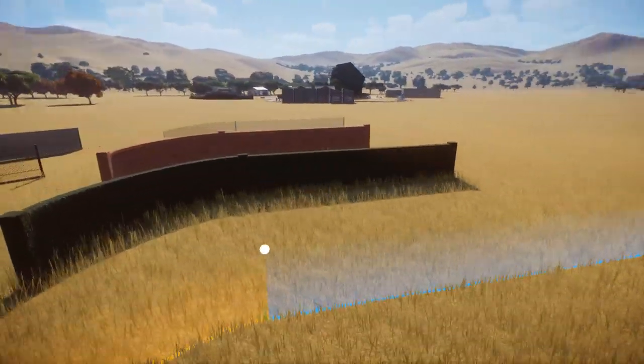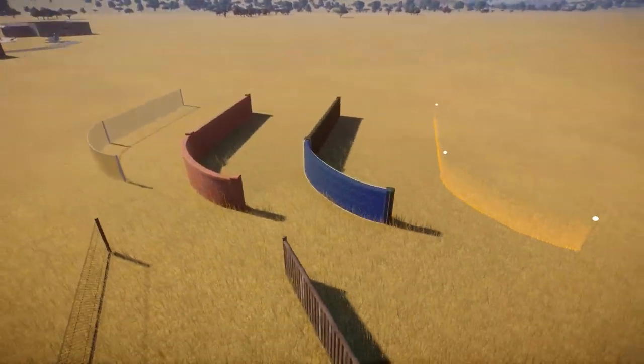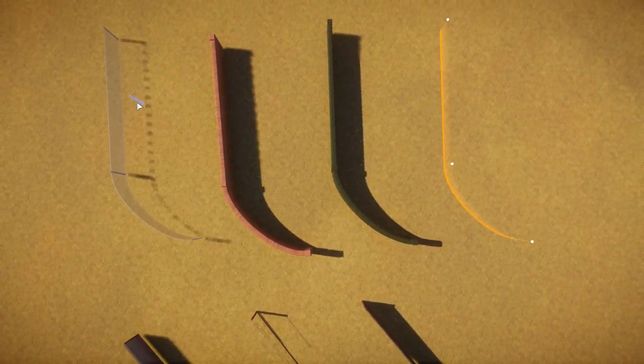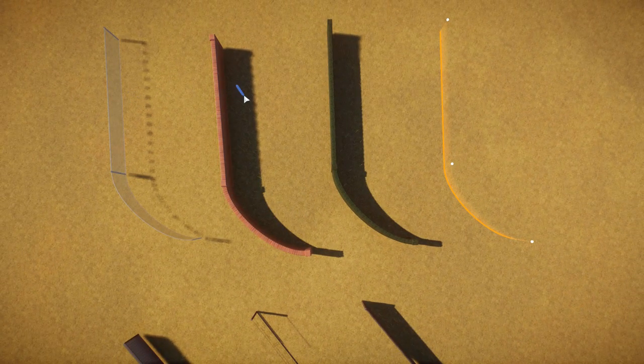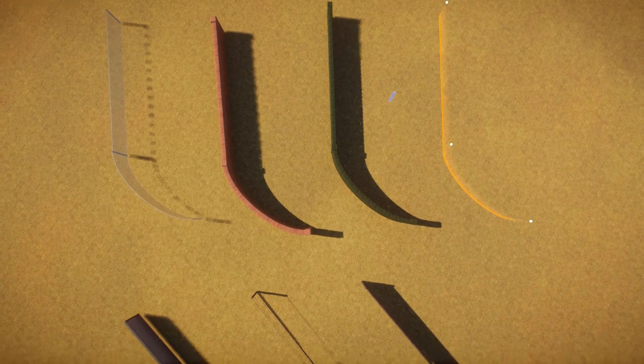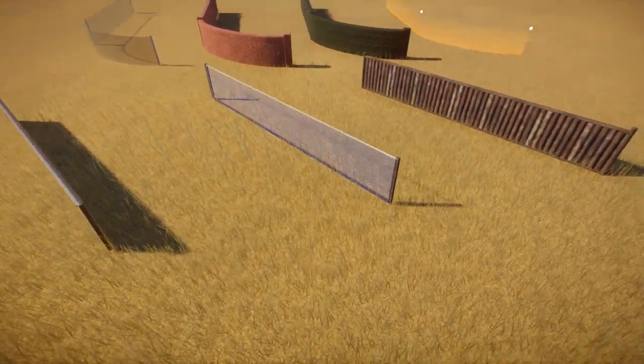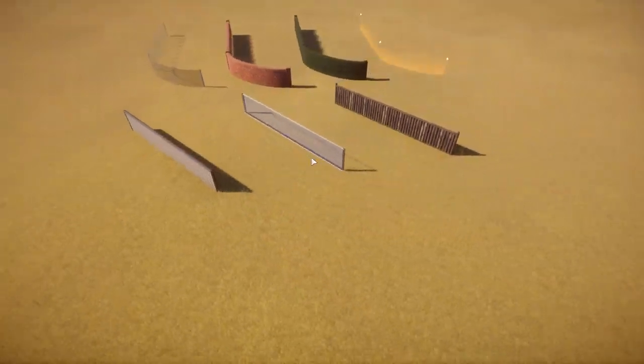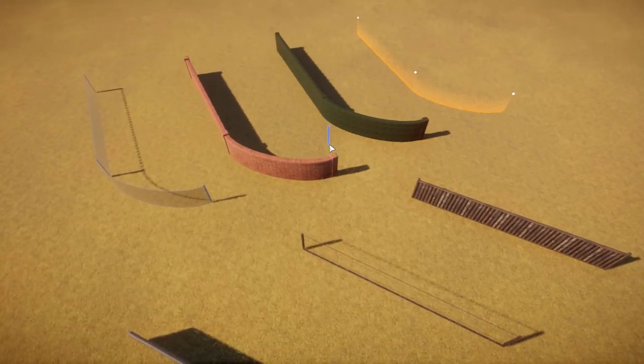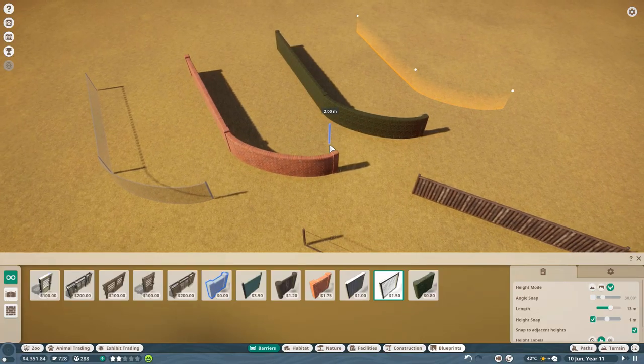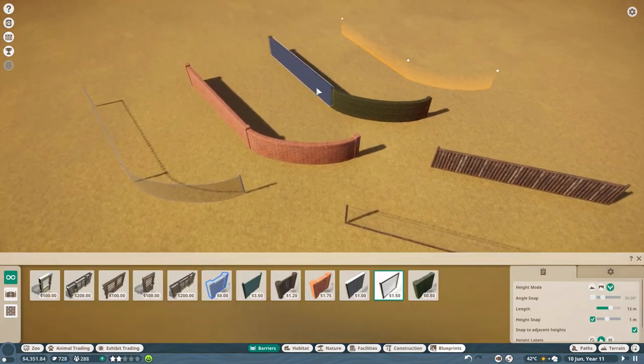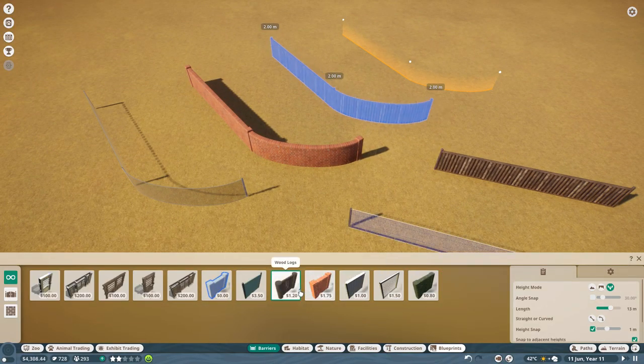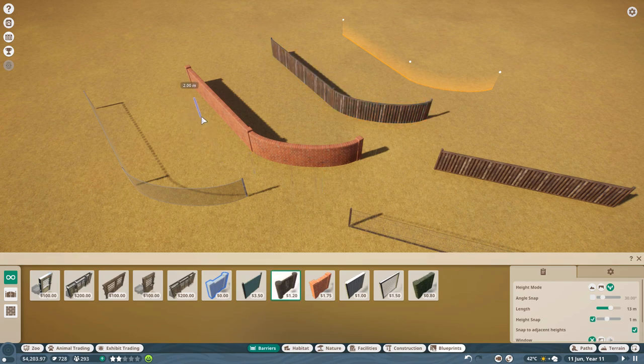So up next, I'm going to be showing you how to create any barrier in the game having a curve. So at the top, you can see all the ones that can have a curve, and at the bottom, all the ones that can't. So if you want to have, let's say, the chain link fence be curved, what you want to do is build out the one that can have a curve first, highlight it, and then swap it out.